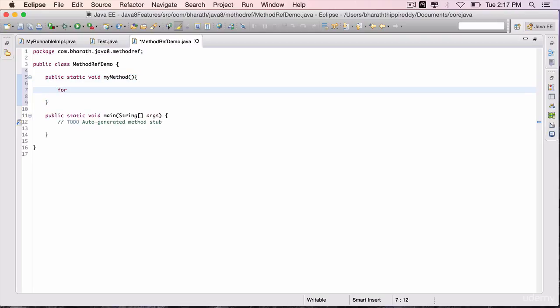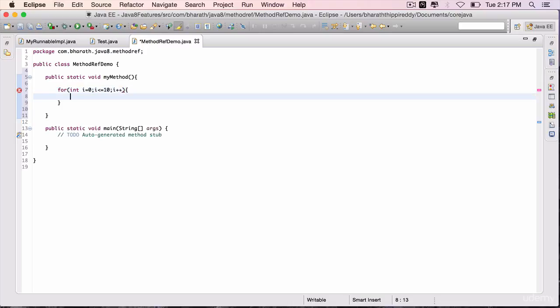Inside it, add the logic: for int i equals 0, i is less than or equal to 10, i++, sysout, child thread.